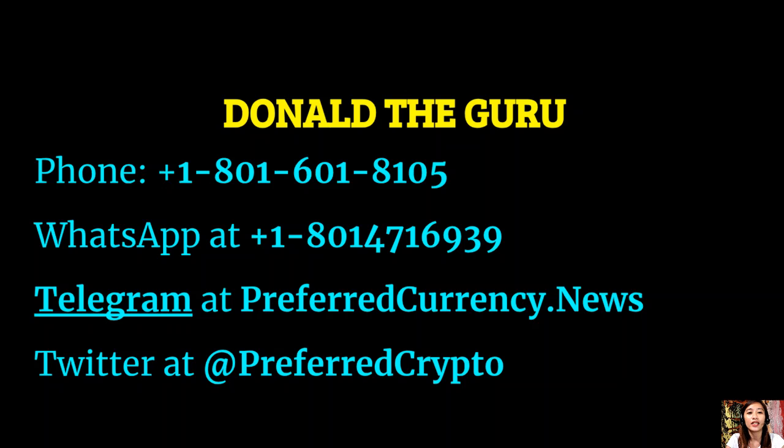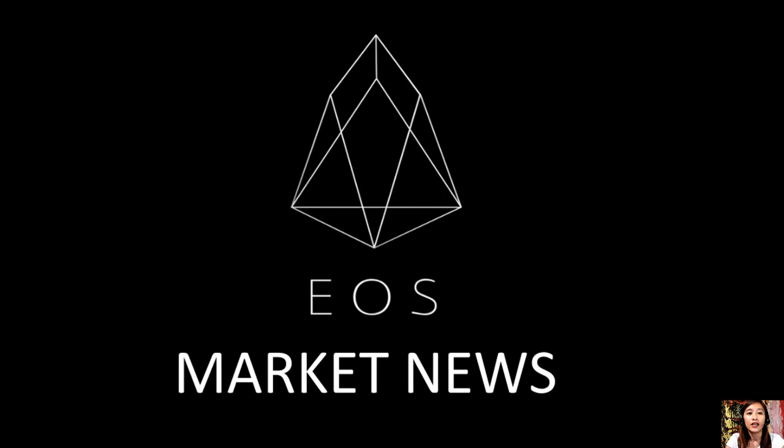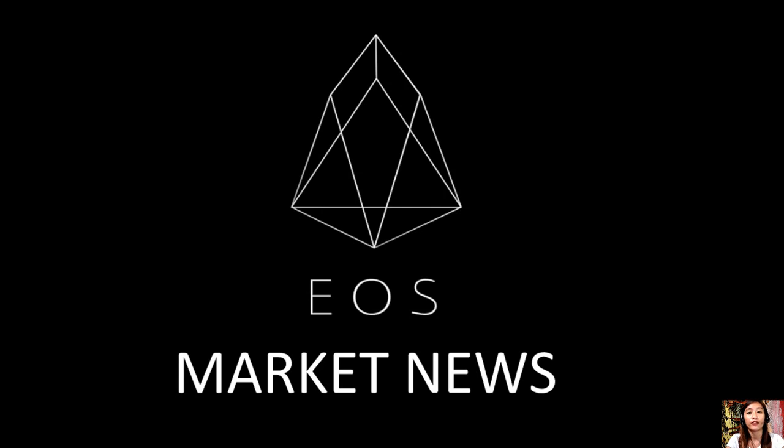All right, so again guys, that's it. This is Mia, your broadcaster for EOS Market News. I'll be back for more videos on current updates on Preferred Currency and on blockchain. Till then guys, I'll see you again some other time.